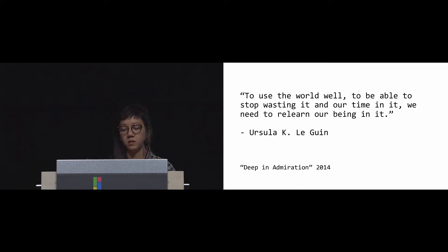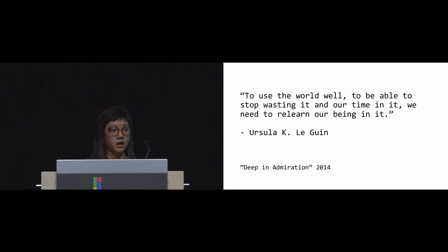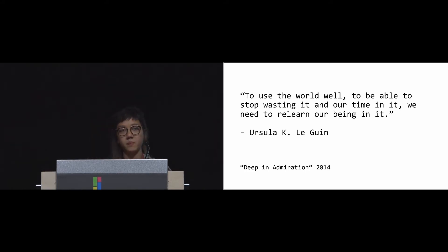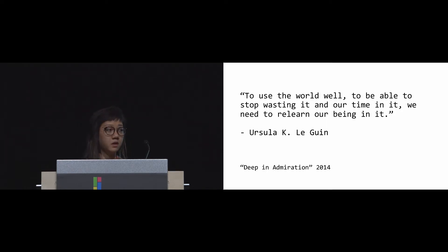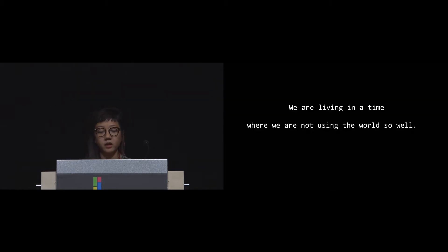To use the world well, to be able to stop wasting it and our time in it, we need to relearn our being in it. I would like to start off with this quote from the late great sci-fi author Ursula K. Le Guin.